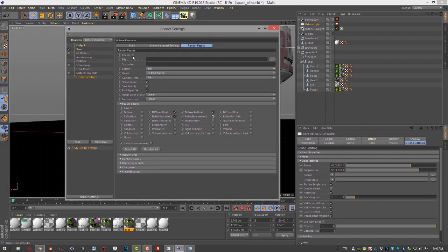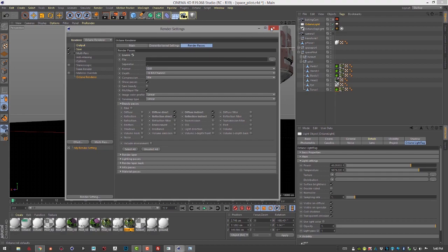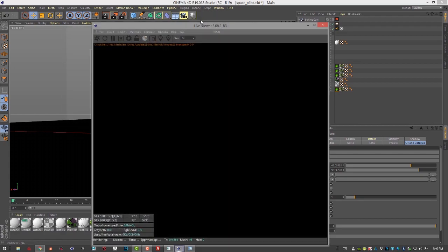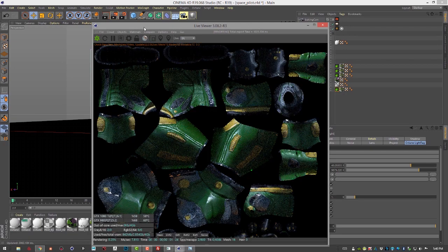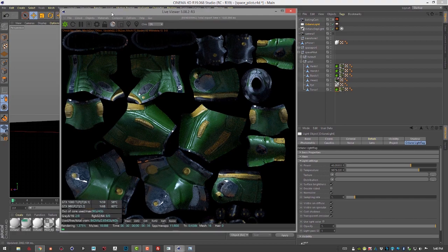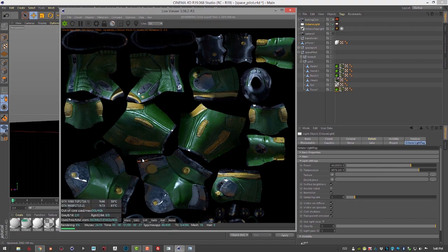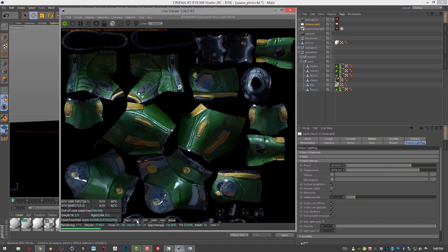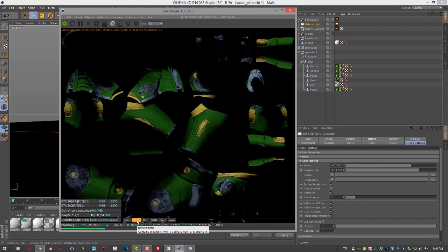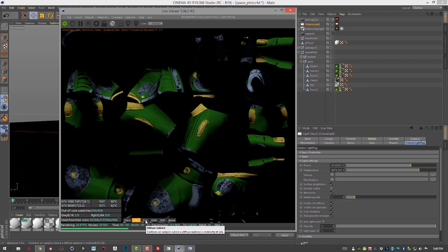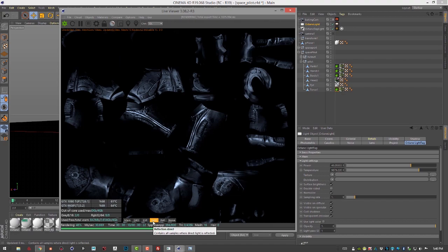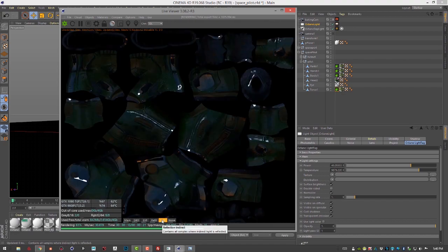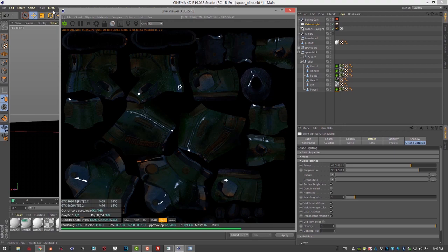Let's make sure that enable is on and let's close this and then go into the octane live viewer. Let's do another render. And then we can go down here to the bottom of the live viewer and check out the different passes. So there's diffuse direct, diffuse indirect, reflection direct, and reflection indirect.